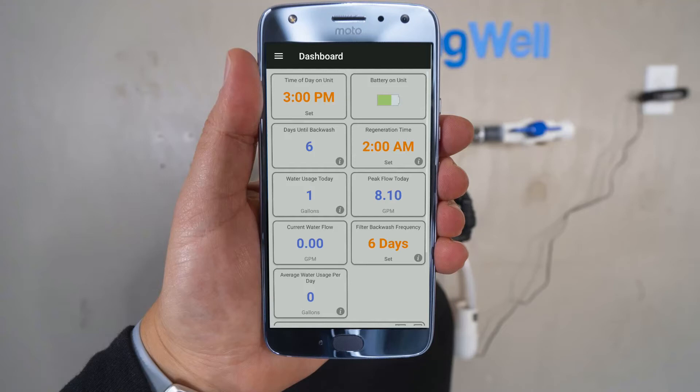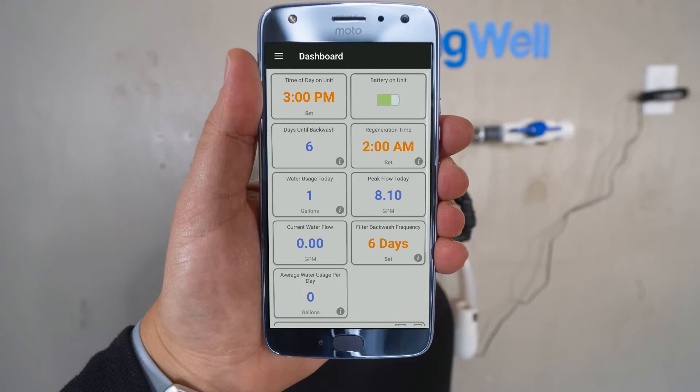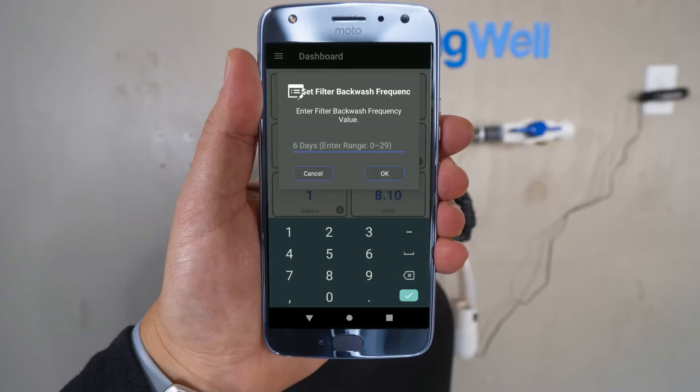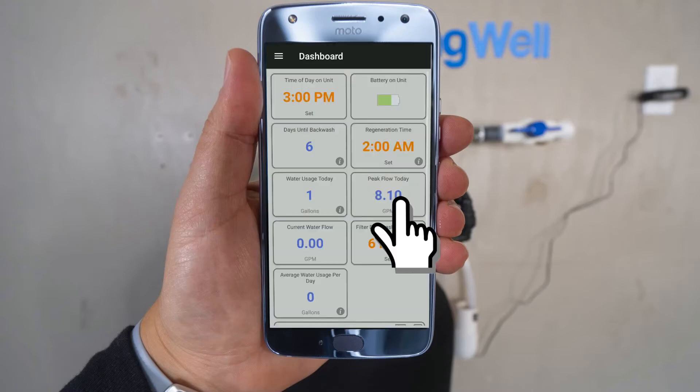The filter backwash frequency on the lower right-hand column will need to be updated. Go ahead and tap on that tile. On the screen that comes up, you will select 5 days, then select OK.